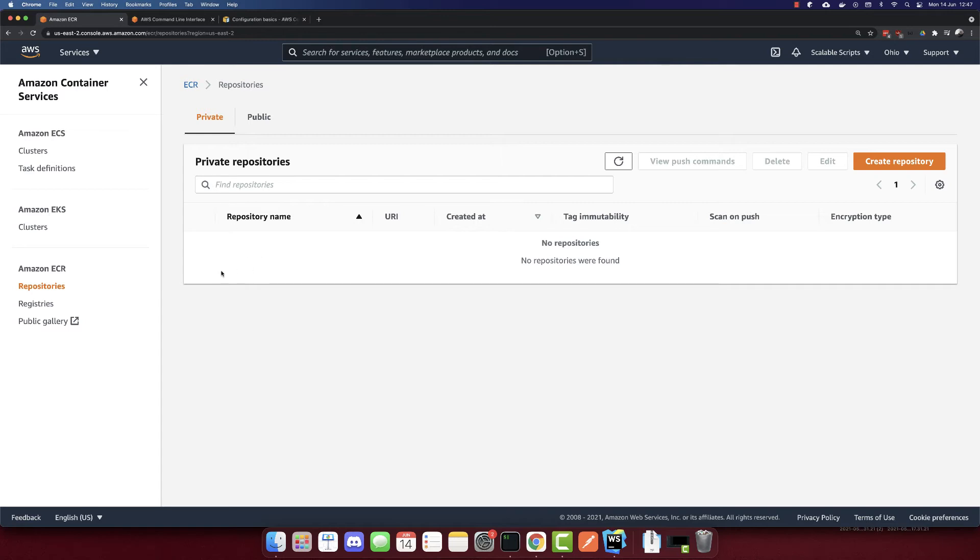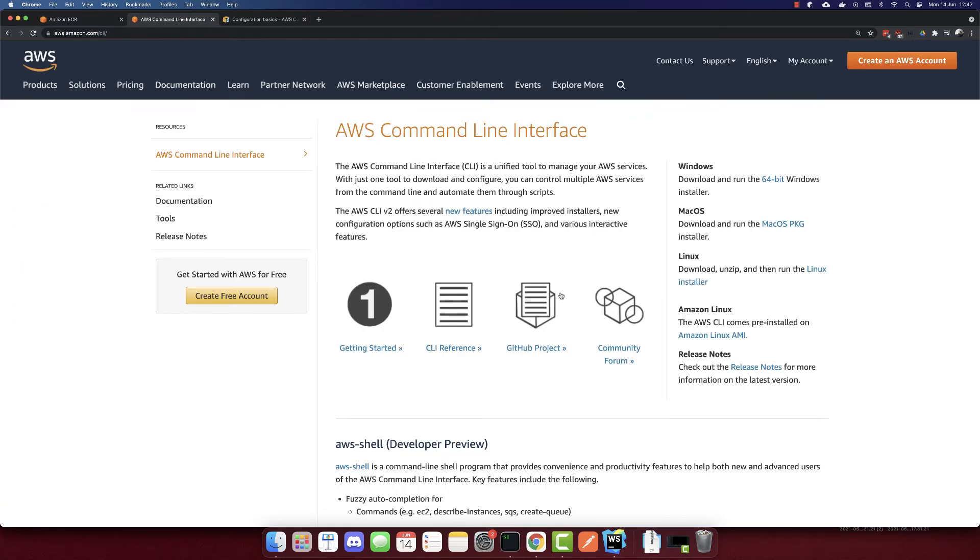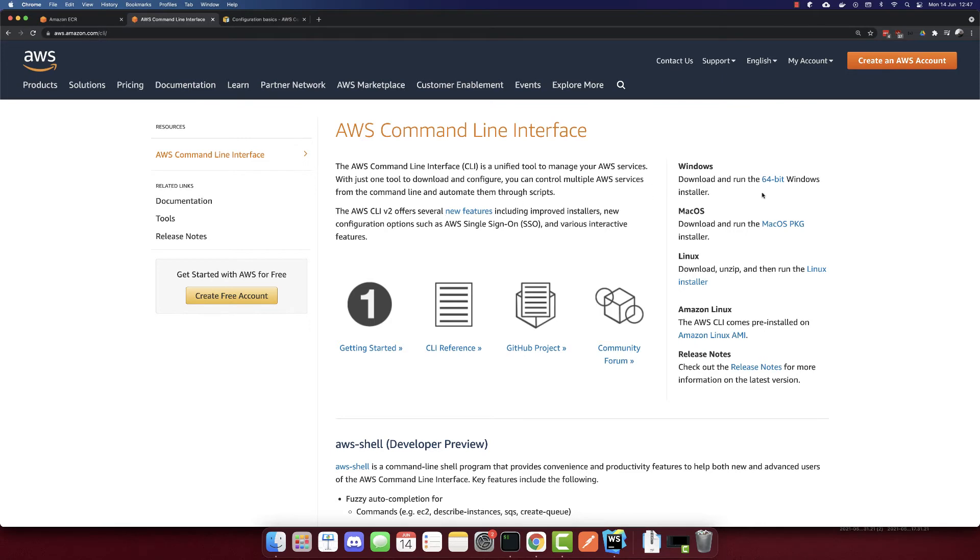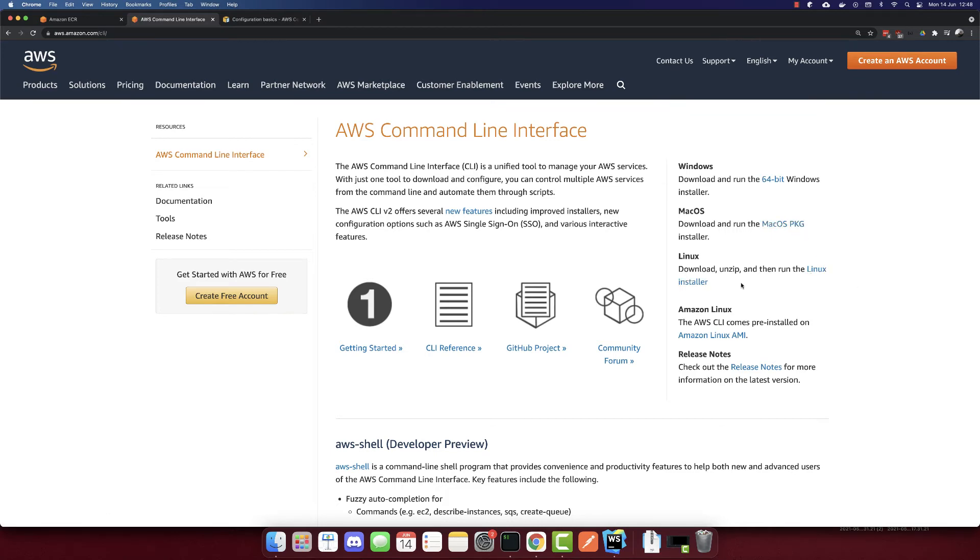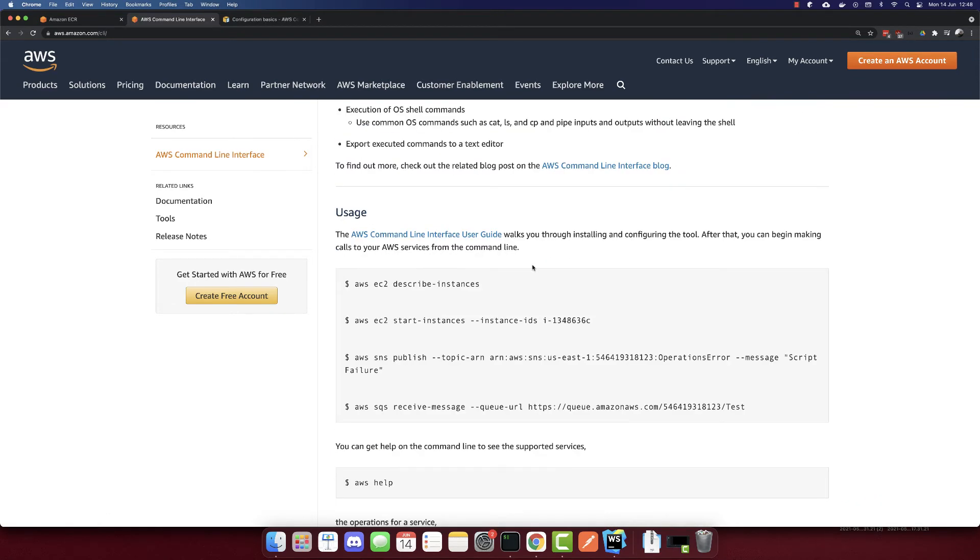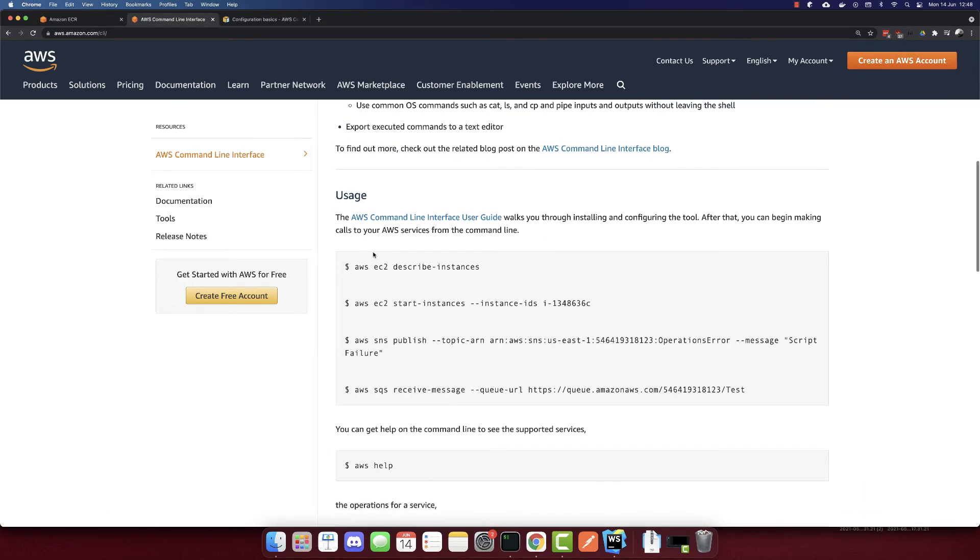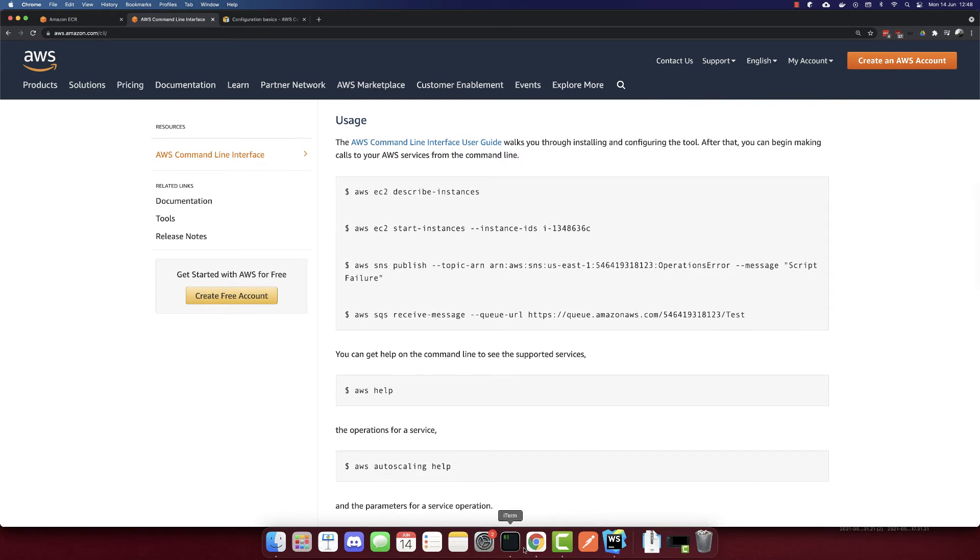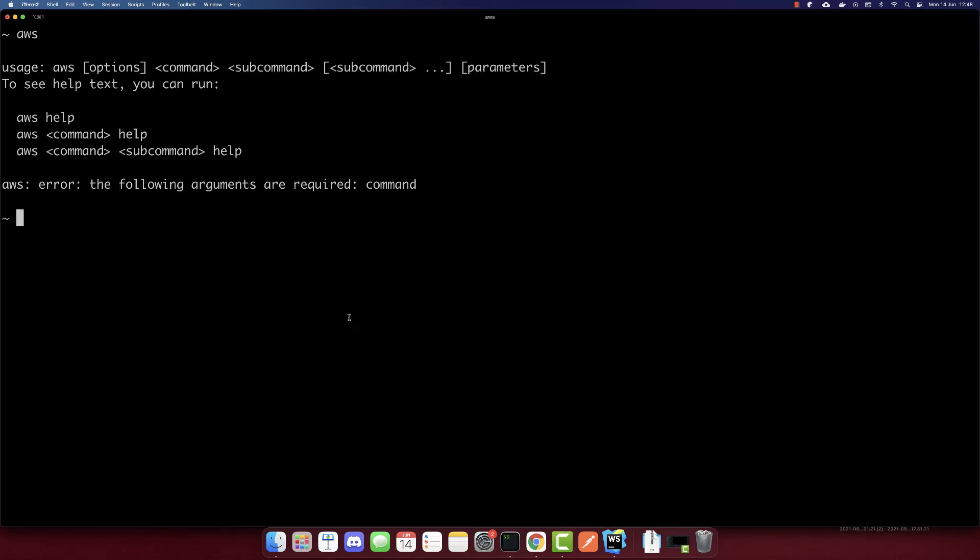First, before we do anything, make sure to install the AWS CLI. So go to aws.amazon.com/cli. And on the right side here, you can download the Windows version, the macOS version, or the Linux version. So with this, you will have access to your terminal to AWS. And you have several commands that you can use.